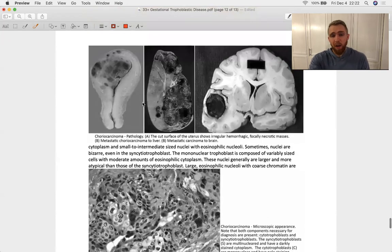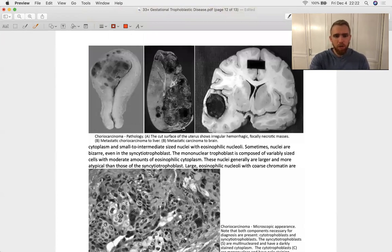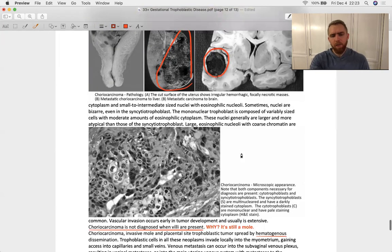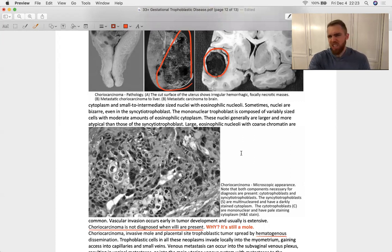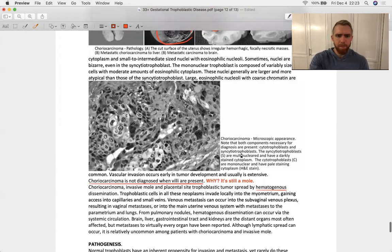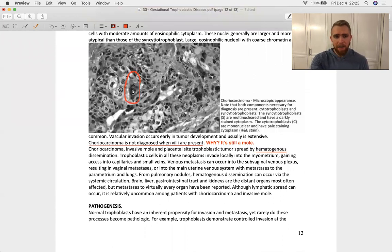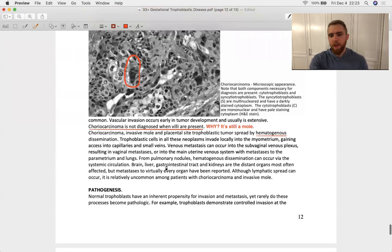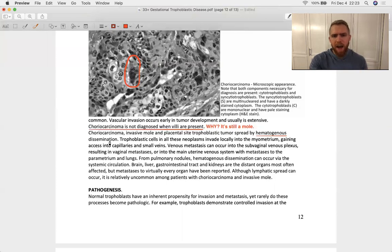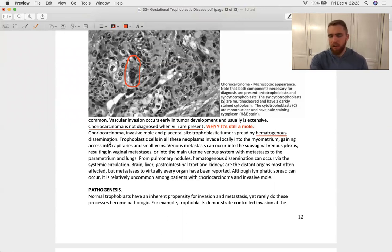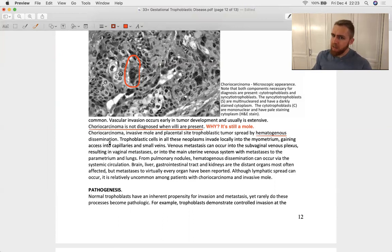Choriocarcinomas can present elsewhere other than just inside the uterus. Here's one in the liver, really big boy. Here's one in the brain. Again, they're very invasive. That's the job of trophoblasts to just dig in and bury into tissue. And you look at the histology, you see multinucleated syncytiotrophoblasts alongside a smaller cytotrophoblastic population. So here's a key sentence. Choriocarcinoma is not diagnosed when villi are present. Why not? Well, it's technically still an invasive mole. Remember we said that a mole's got villi. A choriocarcinoma does not. So if you see them, you've got an invasive mole on your hands.